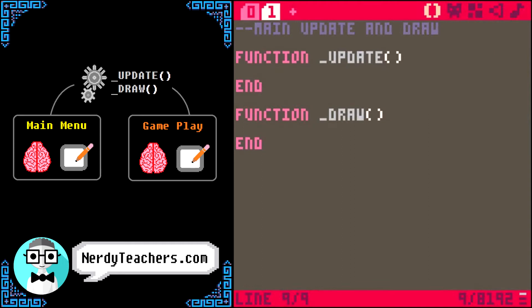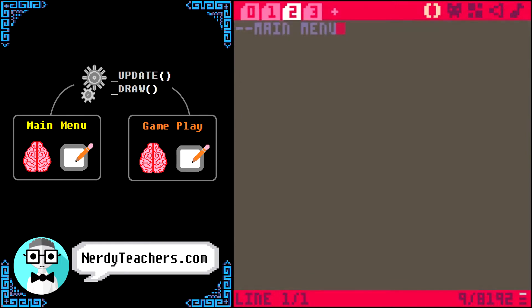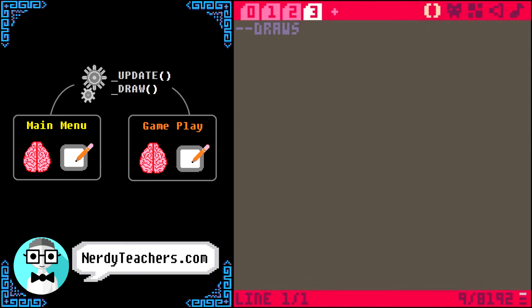This organization stuff is all really up to you. You could put each state in its own tab, so like, have this tab for main menu, and this tab for game. Or, instead, make this tab hold all the update functions, and this tab hold all the draw functions. This way has some benefits, so let's stick with this.